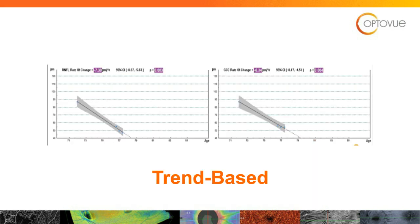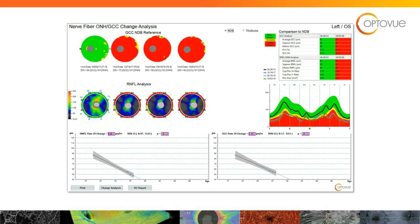Trend-based analysis — on the left-hand side we have nerve fiber layer trend-based analysis; on the right we have ganglion cell complex analysis. You can see the trend-based analysis has a gray area bracketing the actual line — that's our confidence interval. We want that as thin and as tight as possible. If you get an inaccurate scan, it'll make that gray area much wider, and you have to keep that in mind as you're trying to make assessments.